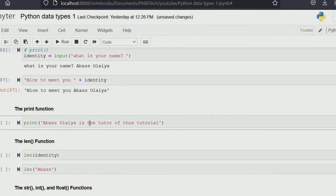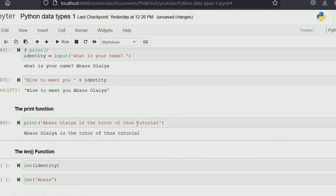The print function — the reason I'm not heavily using it in the notebook here is because the notebook automatically prints out whatever I ask it to. But when you're using a normal scripting environment like Sublime Text, Atom, or any text editor, or even Spyder, you will need to write your print statement explicitly — for example, print('Abbas Olaya').